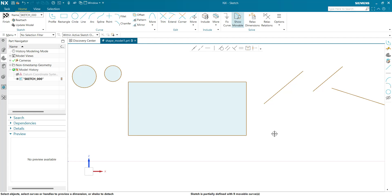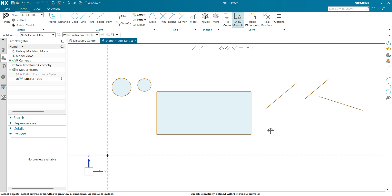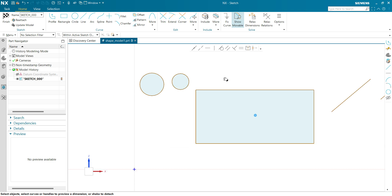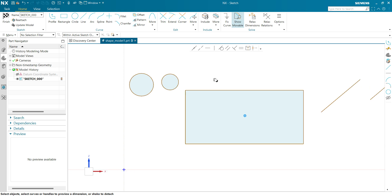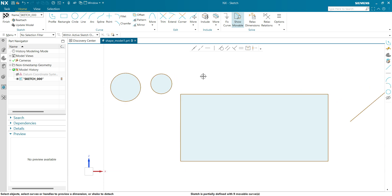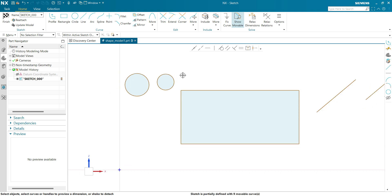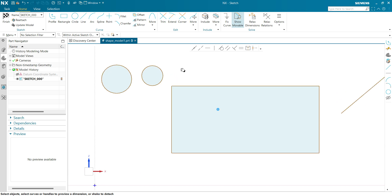Hello and welcome to my channel CADRev, I am Sachin Baryawati. Today we are going to see how to remove a relation in sketch in NX. First of all, let's apply the relation between two entities. Let's get started.